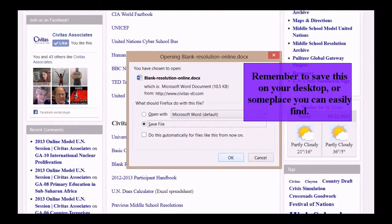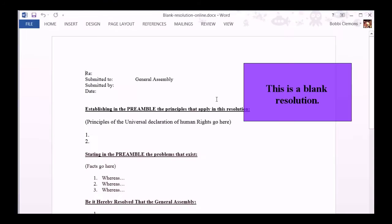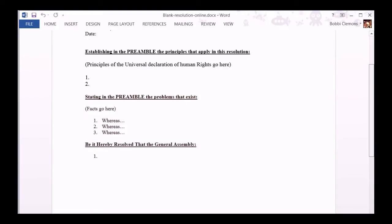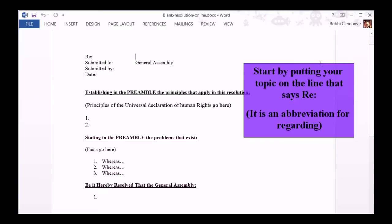Remember to save this on your desktop or someplace you can easily find. This is a blank resolution. Start by putting your topic on the line that says RE — that's an abbreviation for regarding.